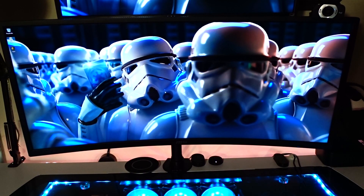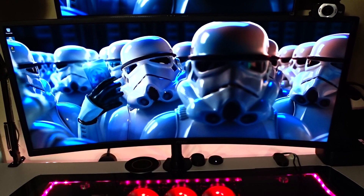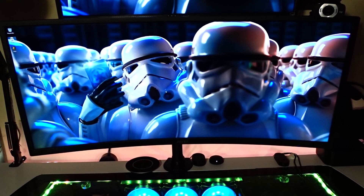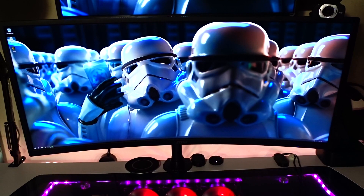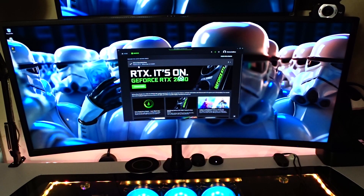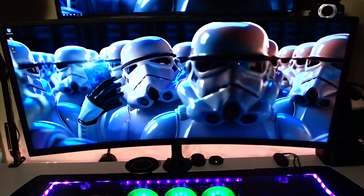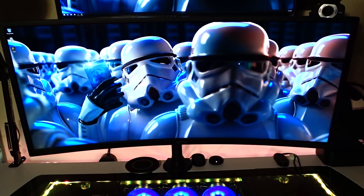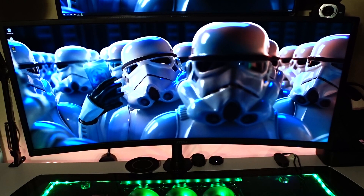Hey guys, welcome back to the channel. I had a few comments from people asking about some stuff on this monitor. Today, January 15th 2019, NVIDIA's GeForce graphics driver version 417.71 came out, which enables FreeSync monitors to use G-Sync. I know CES only showed 12 G-Sync compatible monitors, but that doesn't necessarily mean your monitor won't handle G-Sync. This video is about my 34-inch MSI monitor, which is actually a FreeSync monitor.